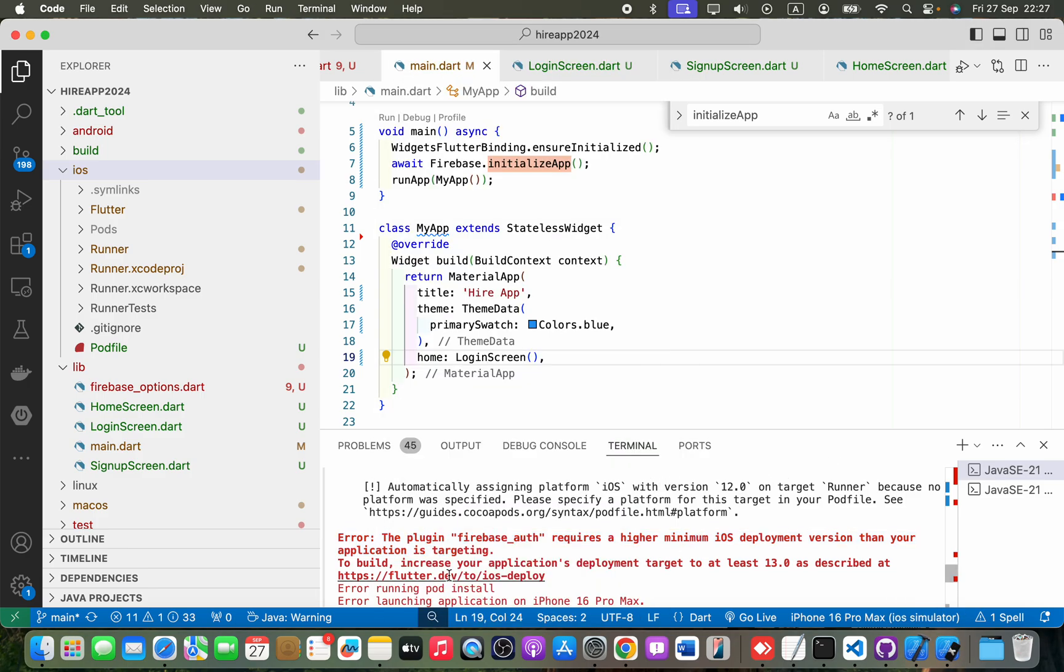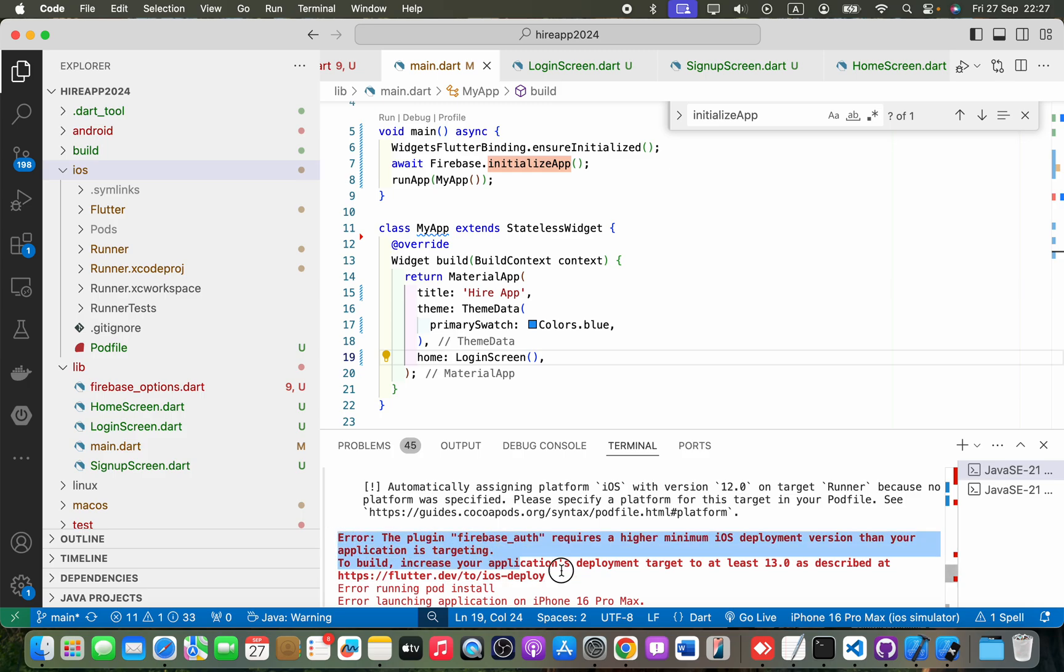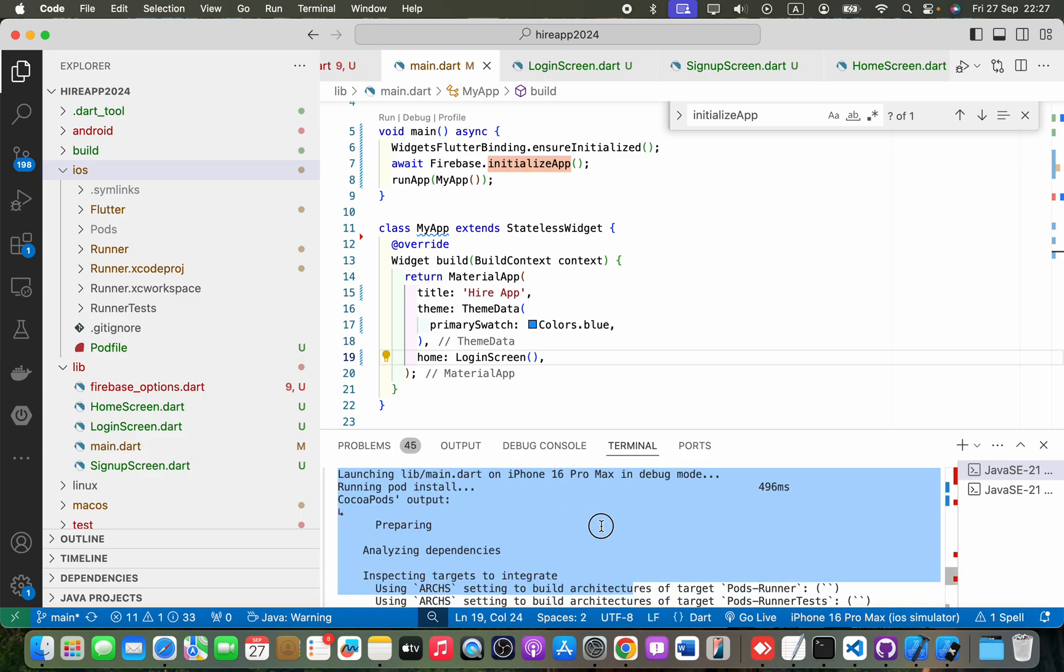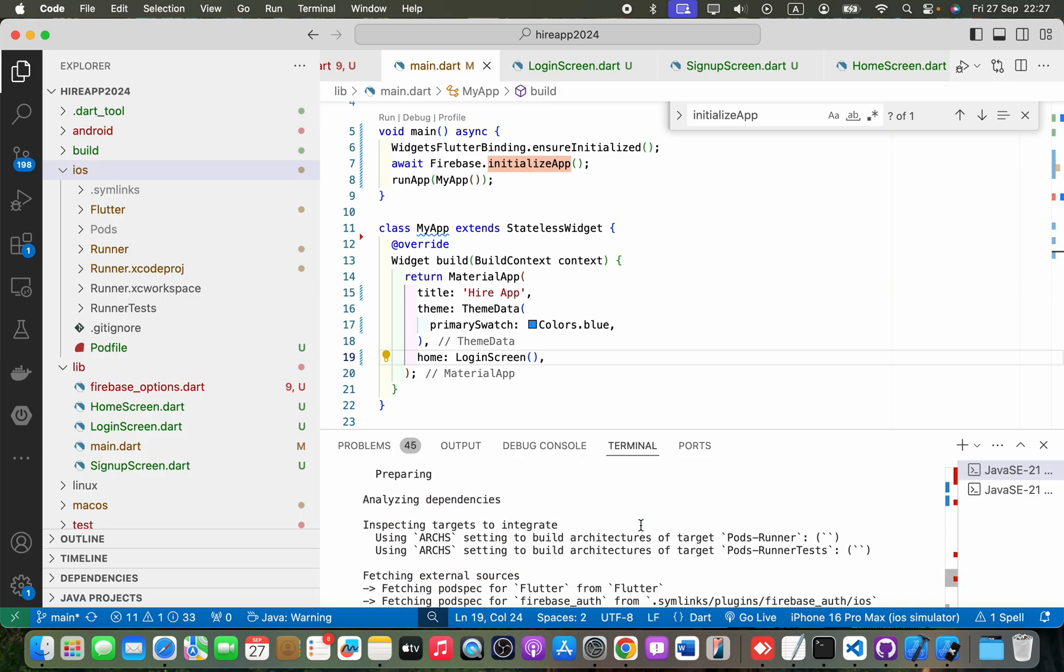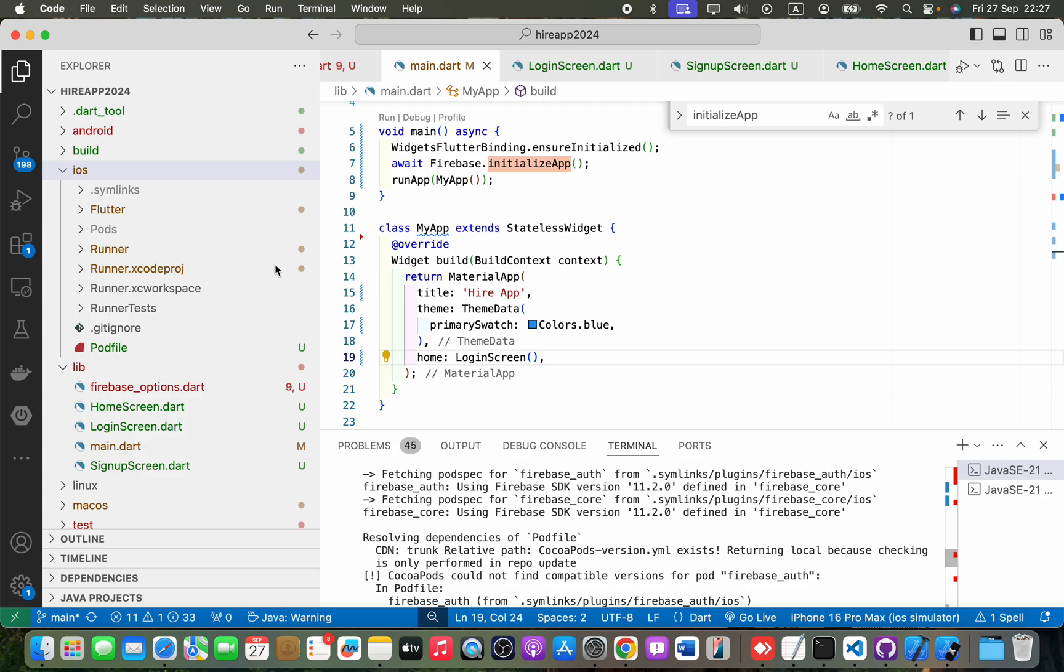So the plugin Firebase Auth requires a higher minimum iOS deployment version than your application is targeting. Okay, so in order to fix this, what we have to do...